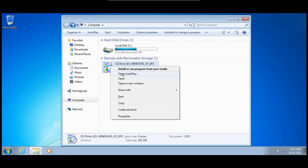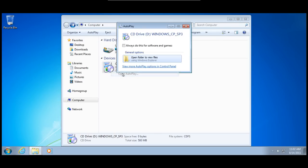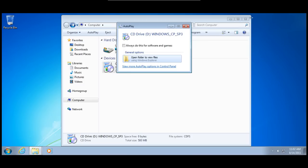But if we do open autoplay, here's what you would get if autoplay was enabled. I'd say CD drive, whatever your CD drive is, Windows and the name.